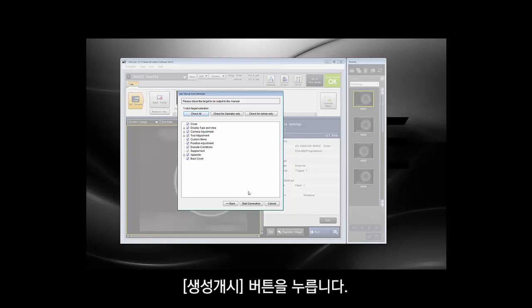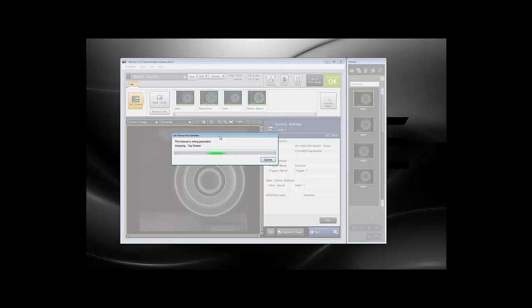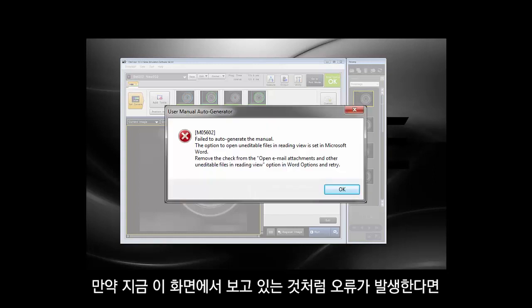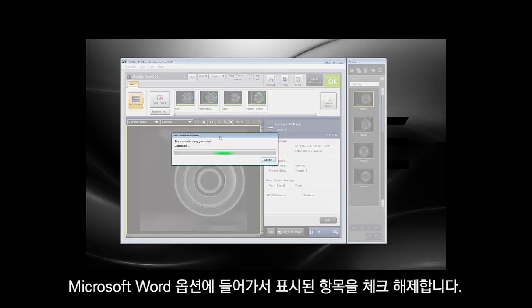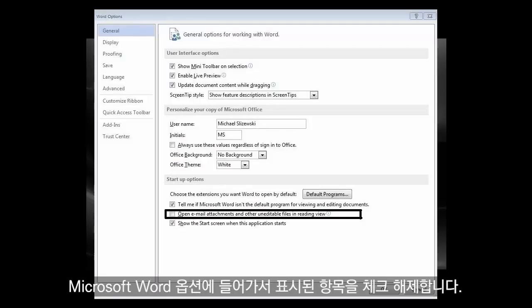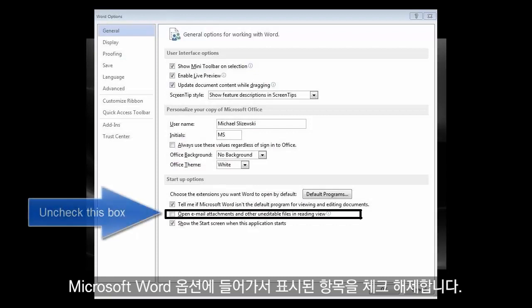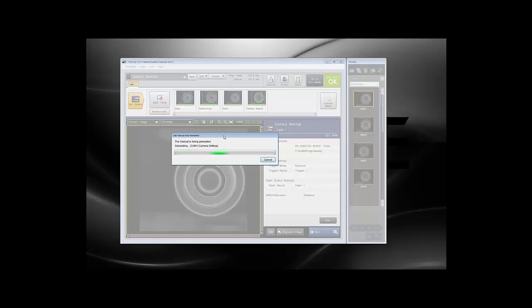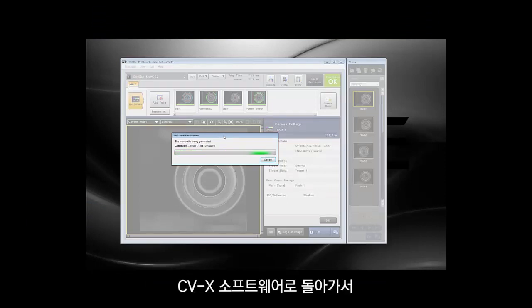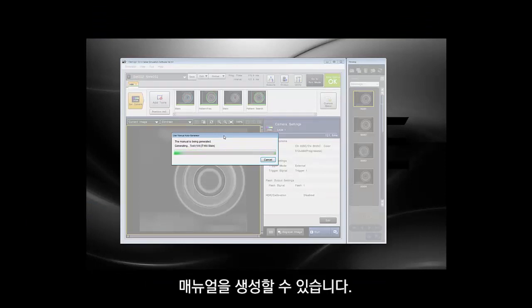If you happen to see the error shown in the image on screen, you can follow the image, go into Microsoft Word, go to the options, and uncheck the box that is outlined. Then go back into the CVX software and you will be able to generate your manual.